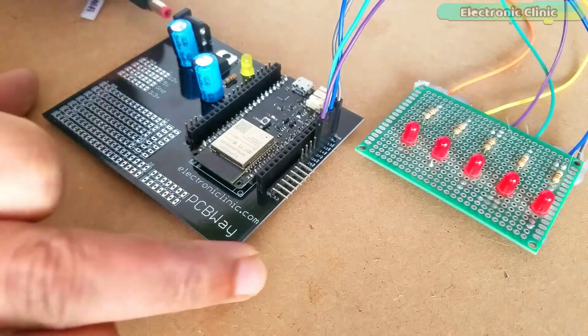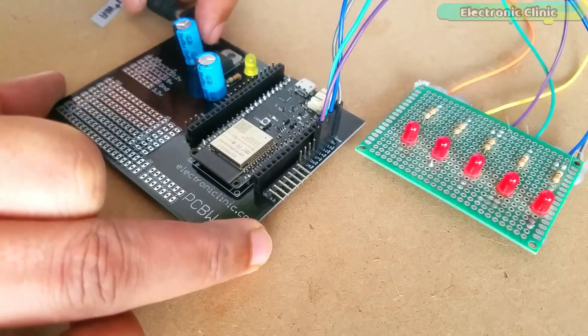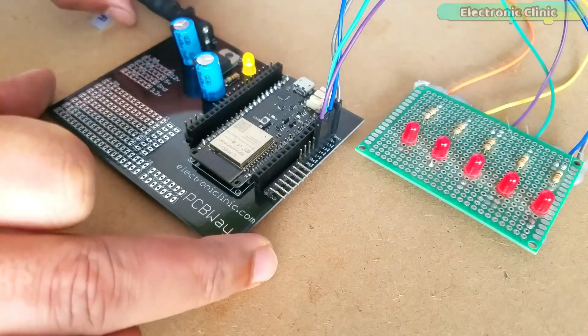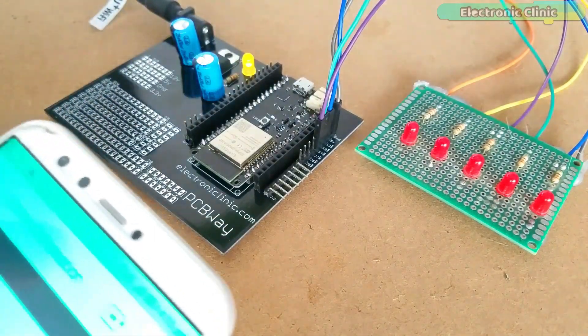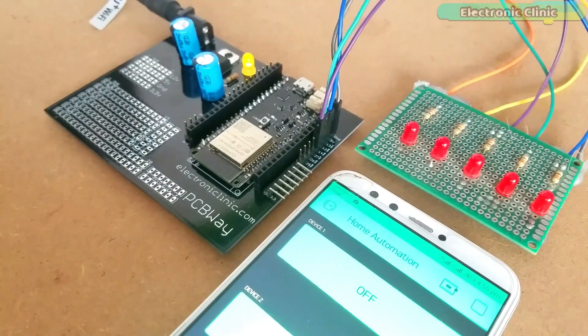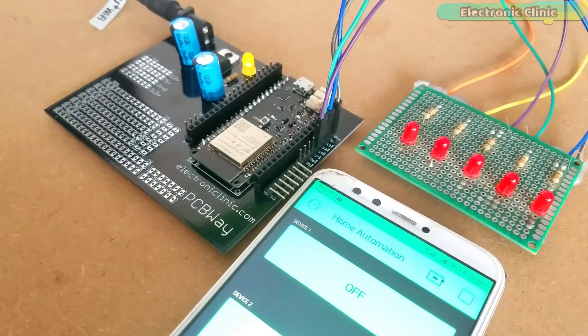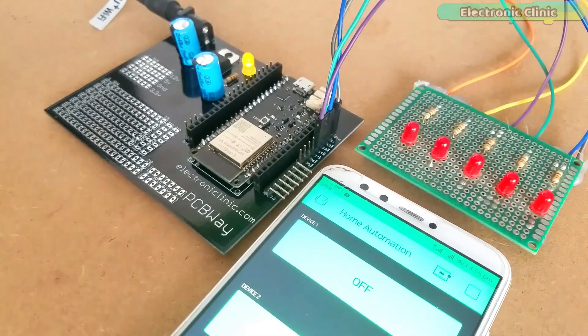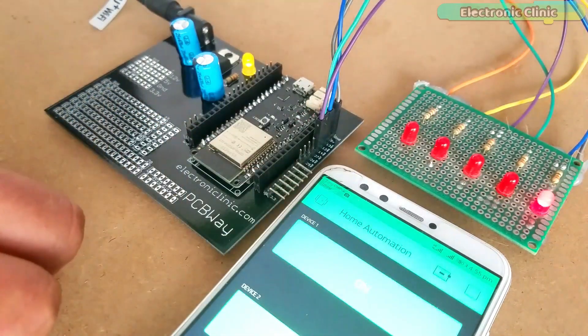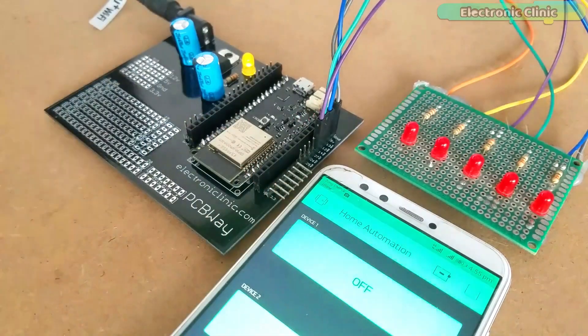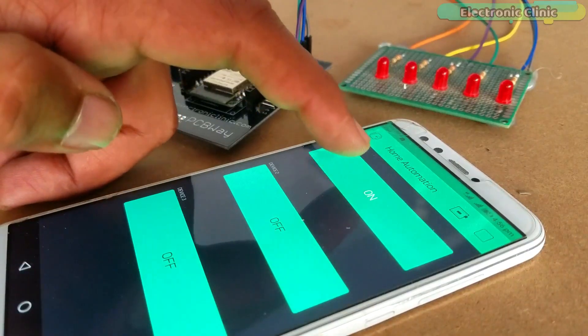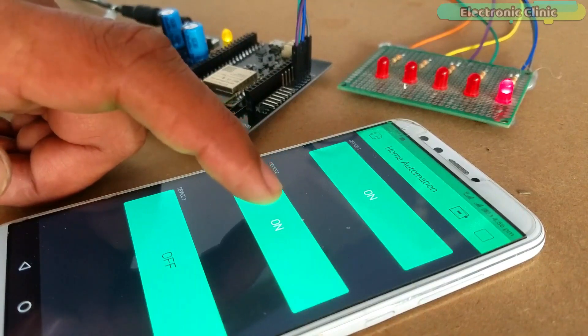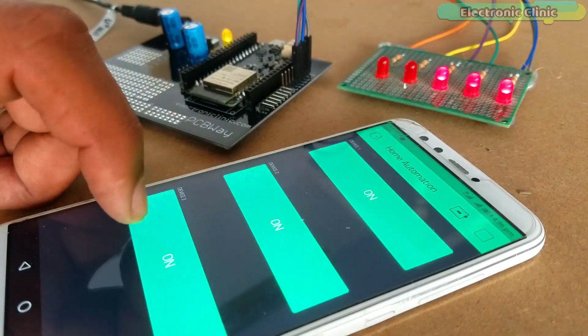In all my upcoming ESP32 IoT based projects I will be using the same ESP32 power supply and development board. Support me on Patreon for more videos. I hope you liked today's episode. Like and share this video with your friends. See you in the next episode and thanks for watching.